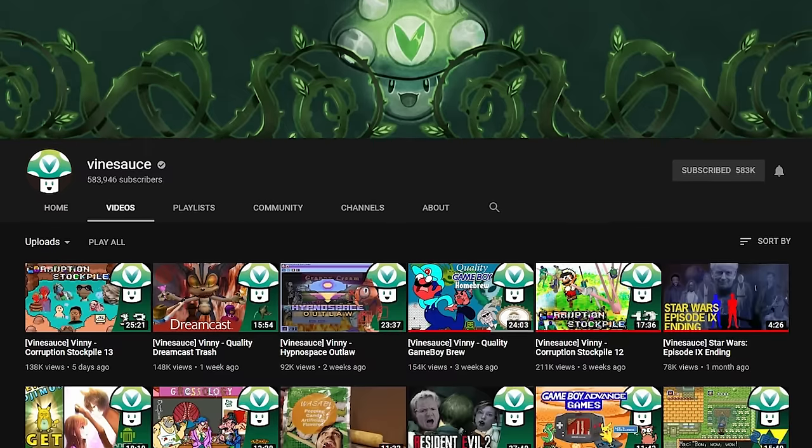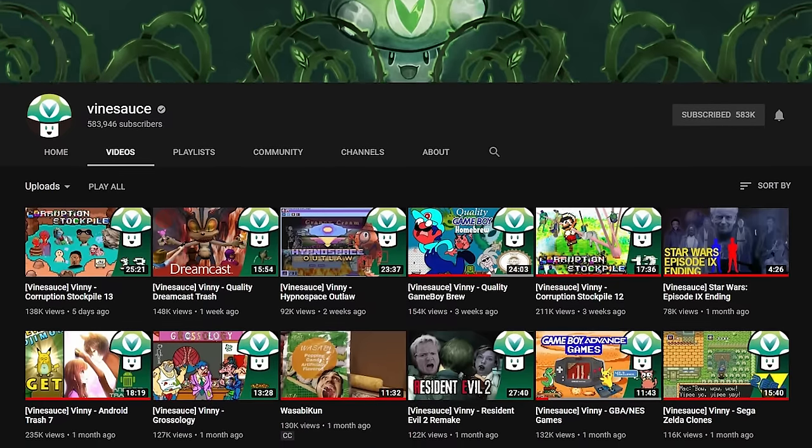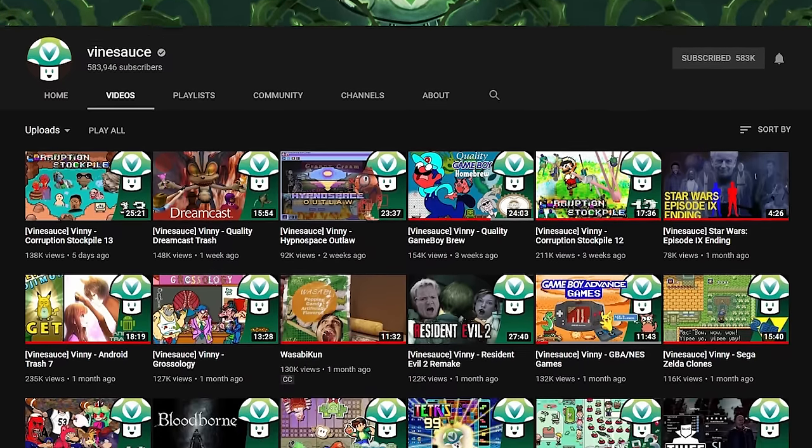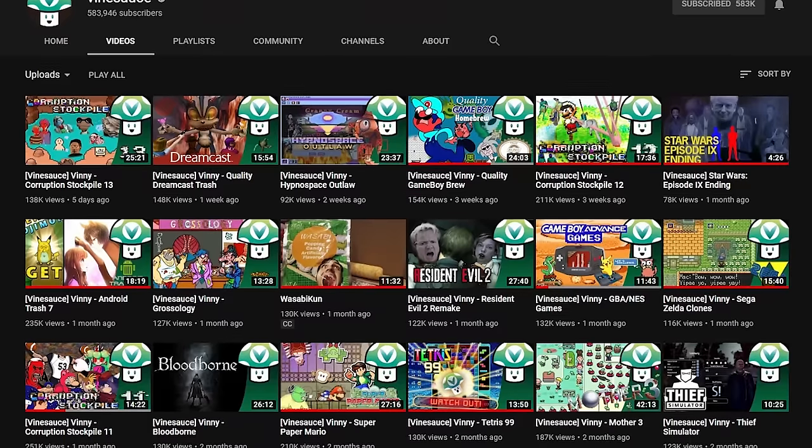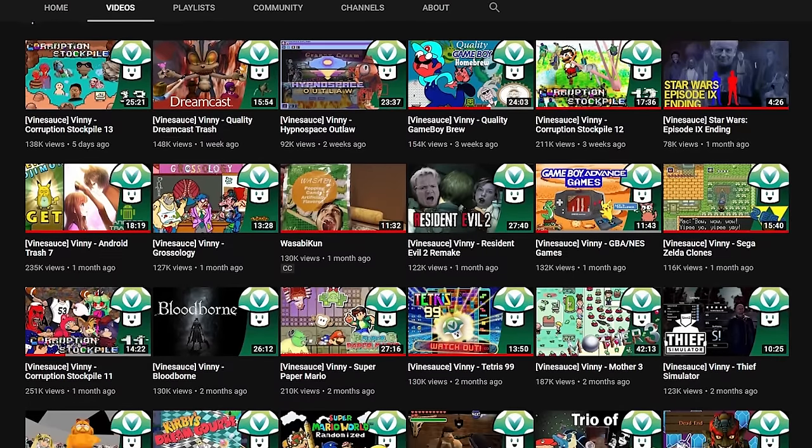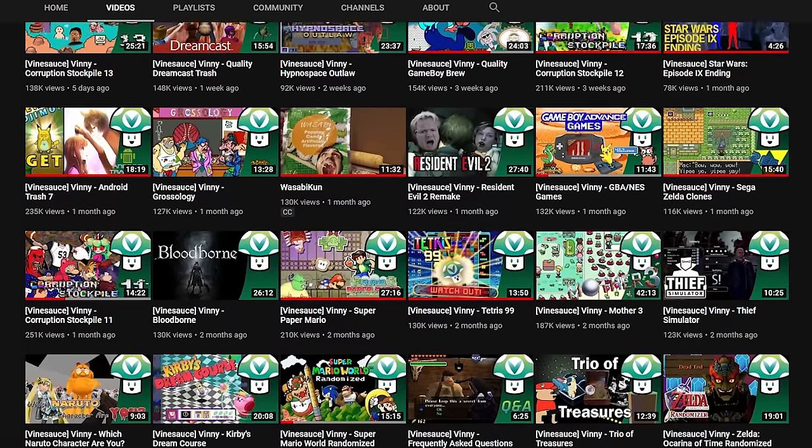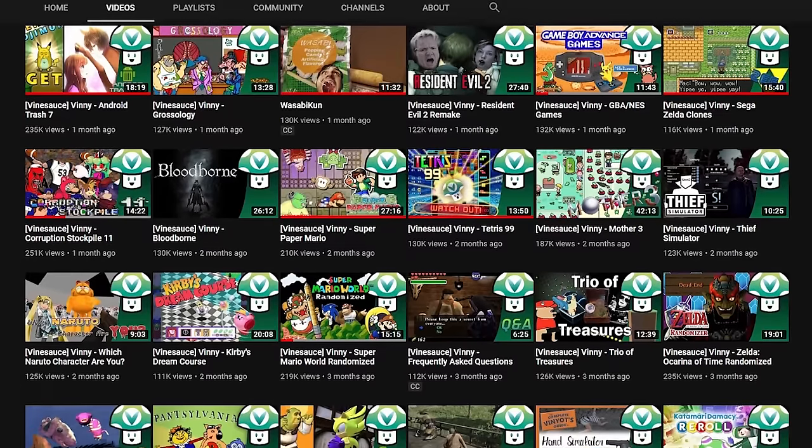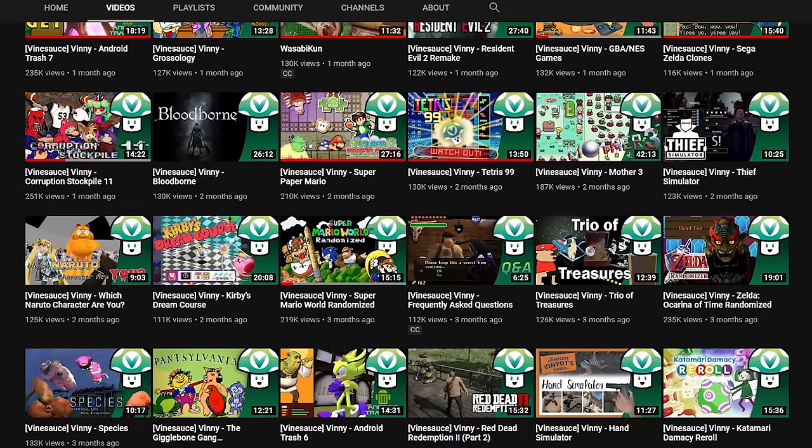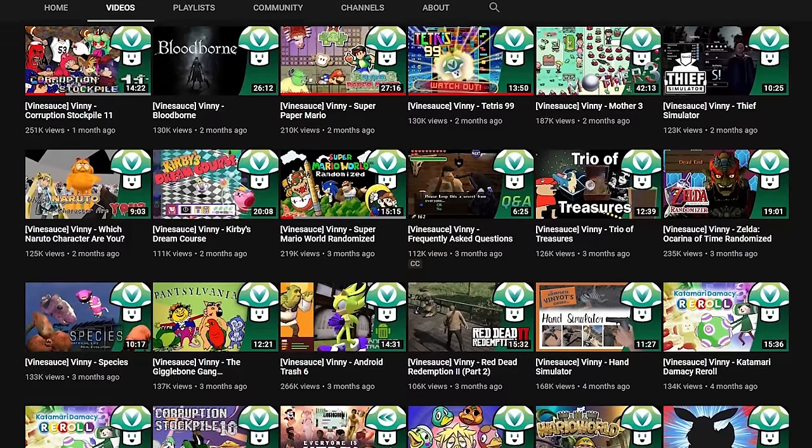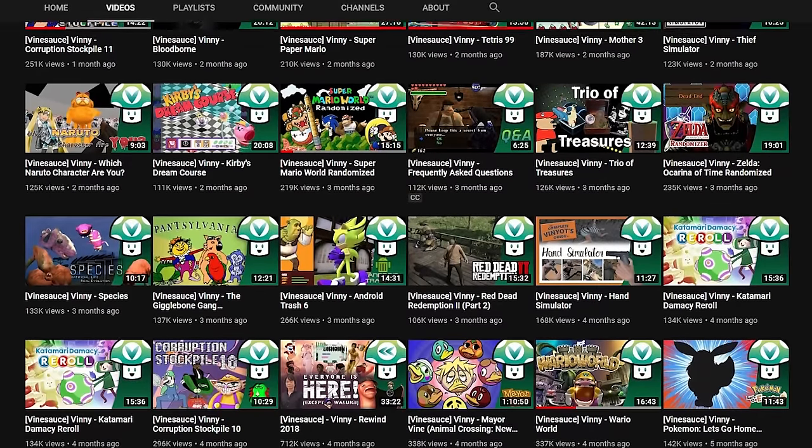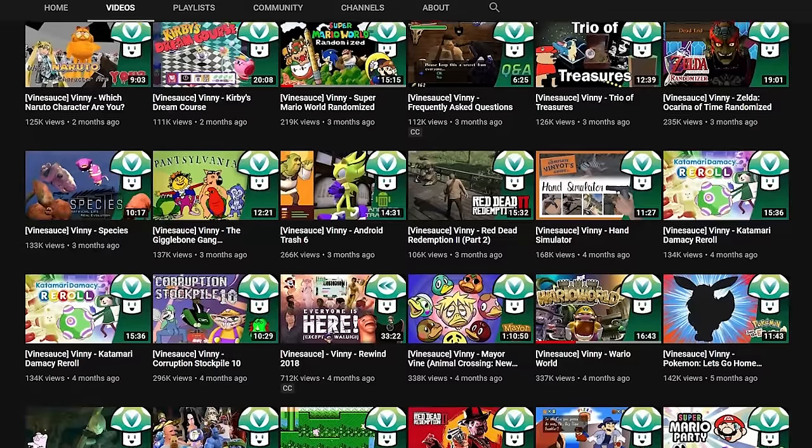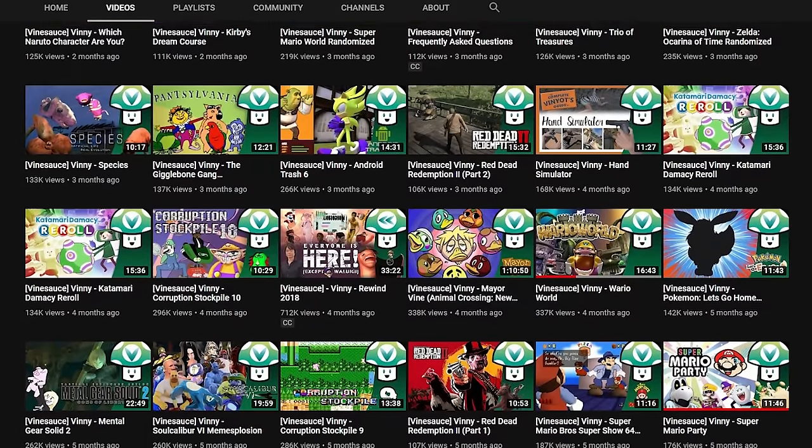If you're a fan of Vinesauce, you've probably heard the term egg-like before, primarily used by Vinny to describe a game that he's playing. The definition for what an egg-like game is isn't really defined at all, so I thought it would be fun to take a quick look at some of the most important and influential games to the egg-like genre, and see what we can learn and take away from them to better understand the term egg-like and what it means.